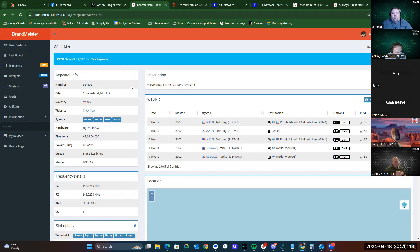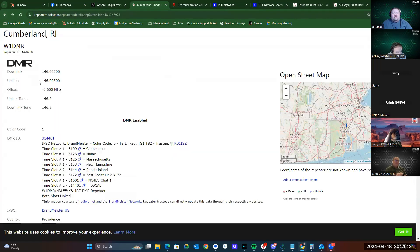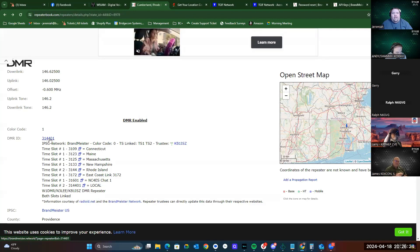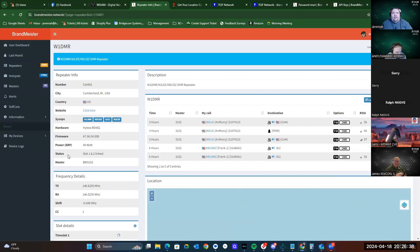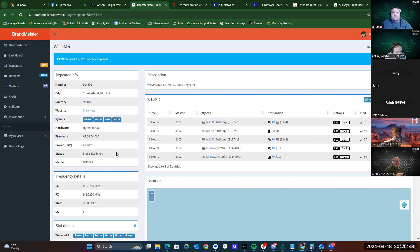If you're trying to figure out why you can't reach a repeater, you can actually go back to Repeater Book, search for the repeater, and click on their DMR ID. As long as it says Brandmeister and Brandmeister US for the IPSC, it will pull up the repeater information page. If the repeater is down, it'll actually show that status right here — it'll have a red power button icon and show that the repeater is down. It'll also say the last time it was online.